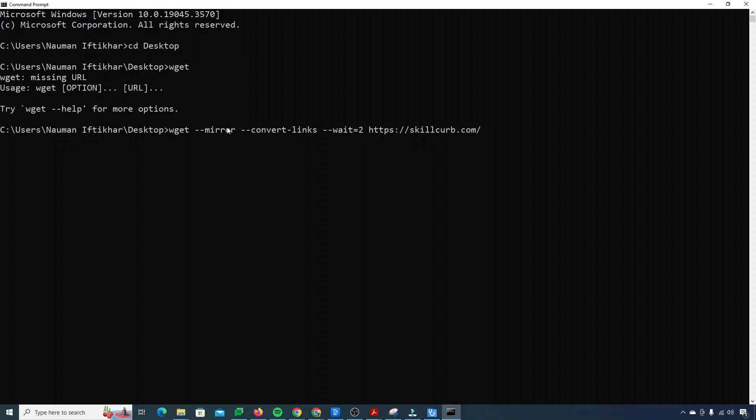And this mirror thing will go deep into your website and fetch all CSS, HTML and everything. And then this will convert all our links and I already told you this is for the server response time. We need to wait until we get a response back from our server.